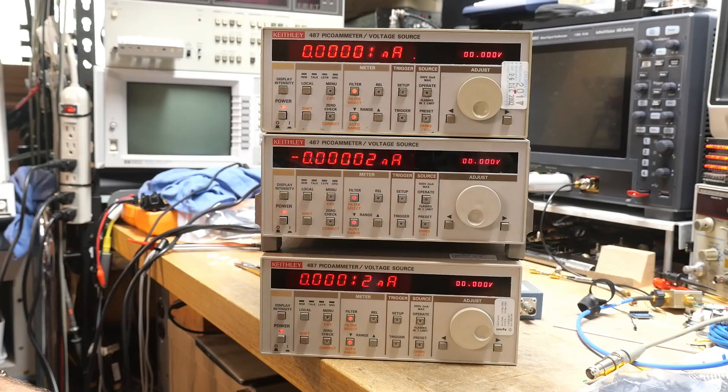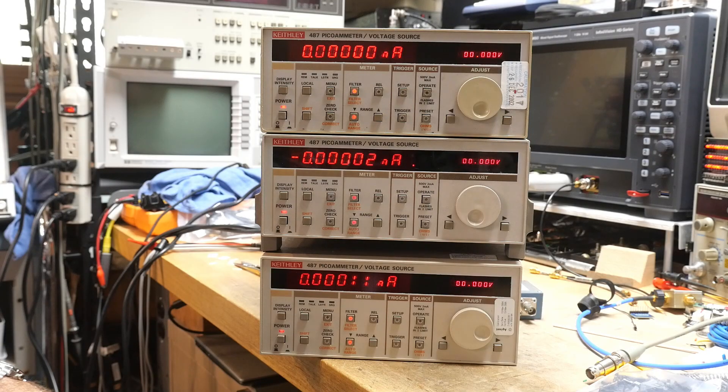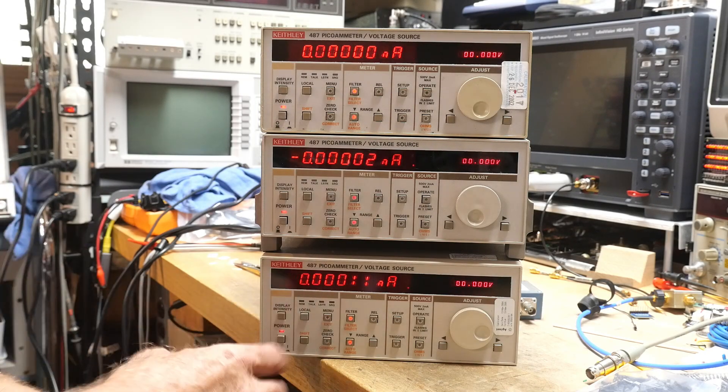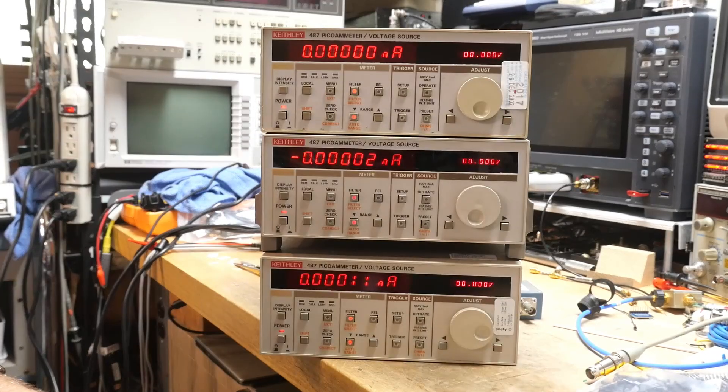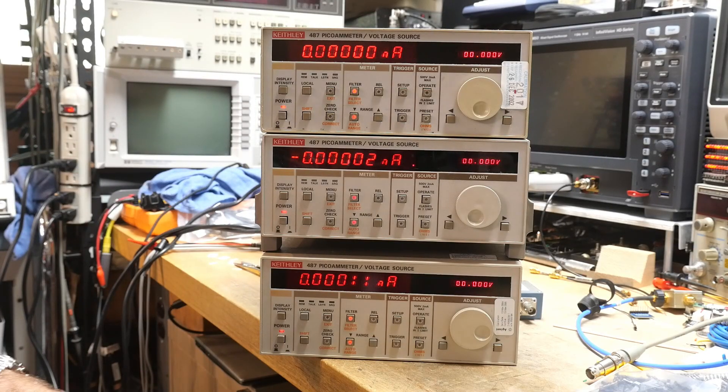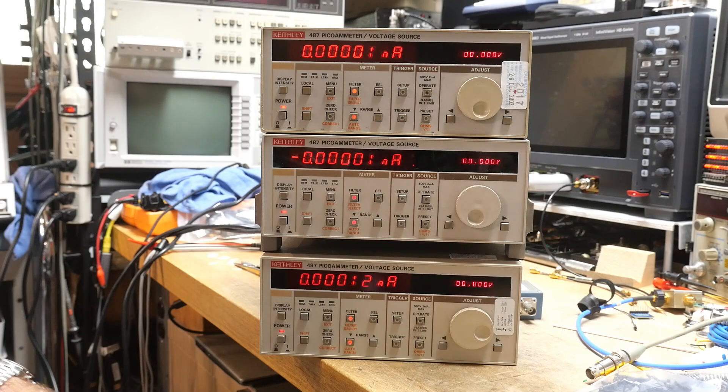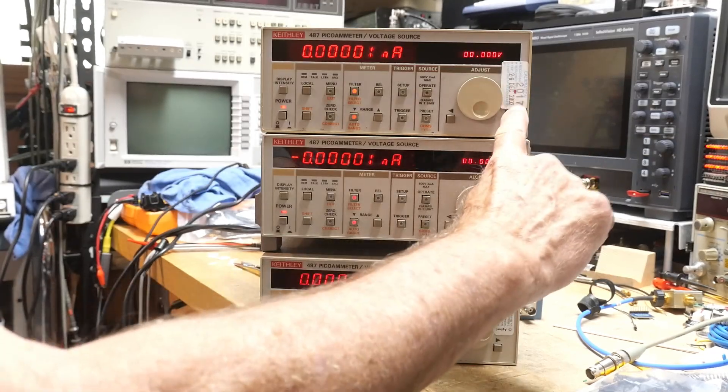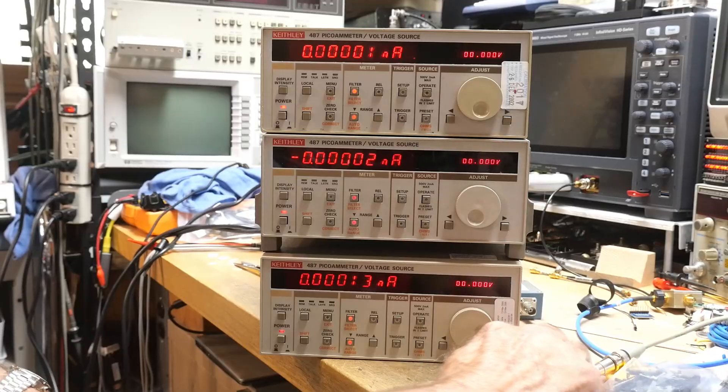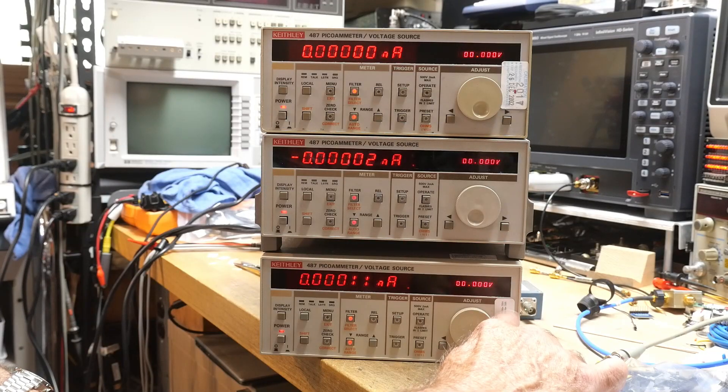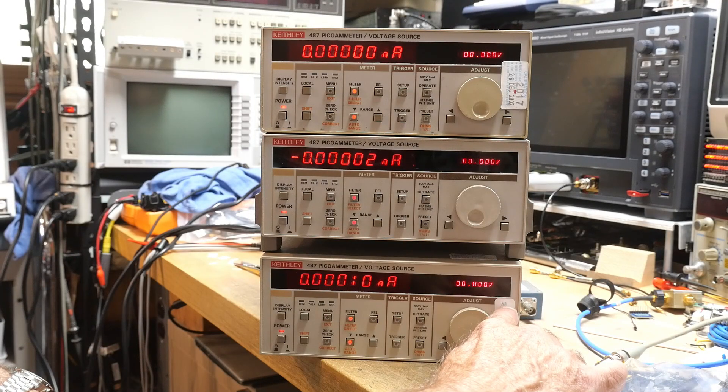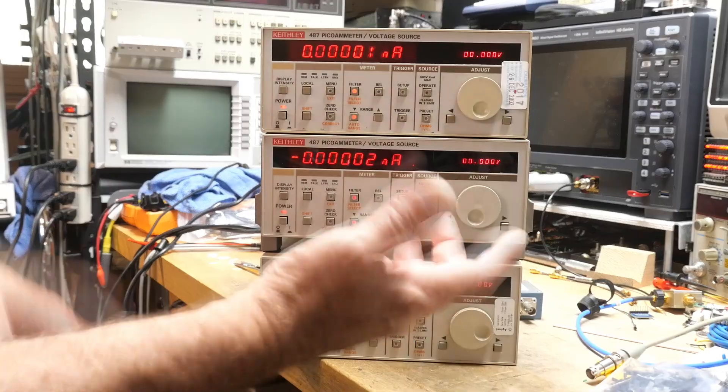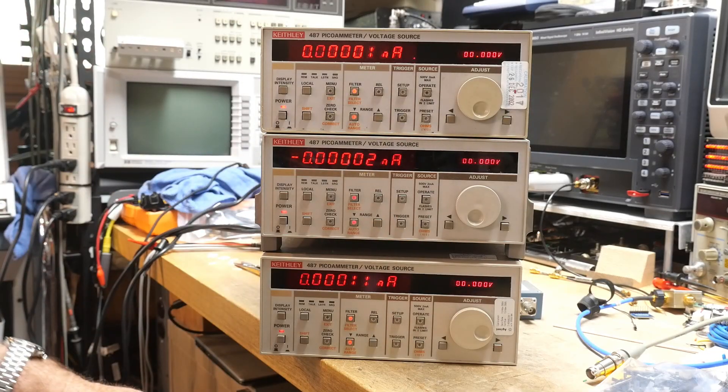And I think the latest calibration was 05 on one of them and maybe 02 on another one. Let's see. Yeah, this one has the calibration sticker of 02, and this one has a calibration sticker of 04. Okay, so somewhere in there, right? 23 years old.